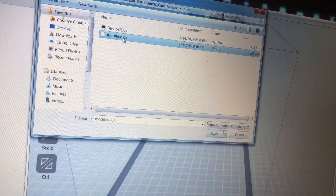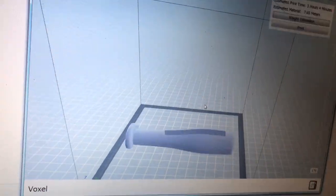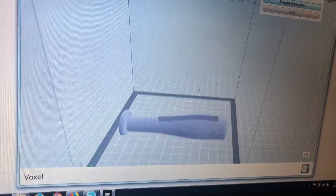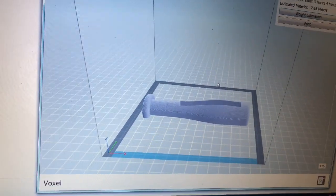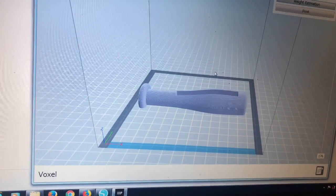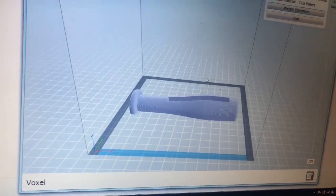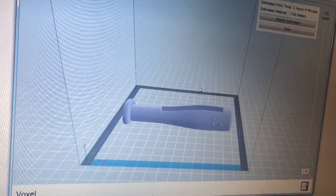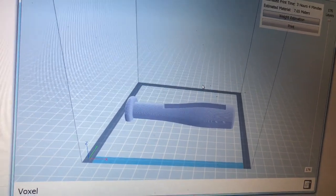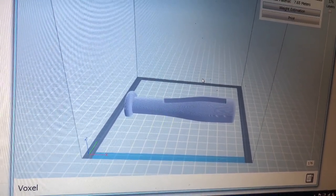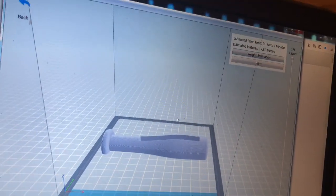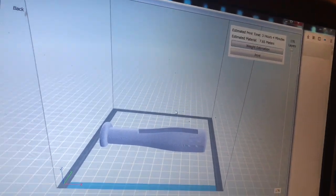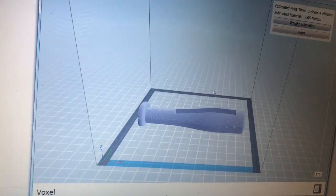On to the 3D printer, and hopefully I shrunk it. I know that it will fit a baseball card instead of a business card. Let's see what happens. It's going to take three hours and four minutes to do this.